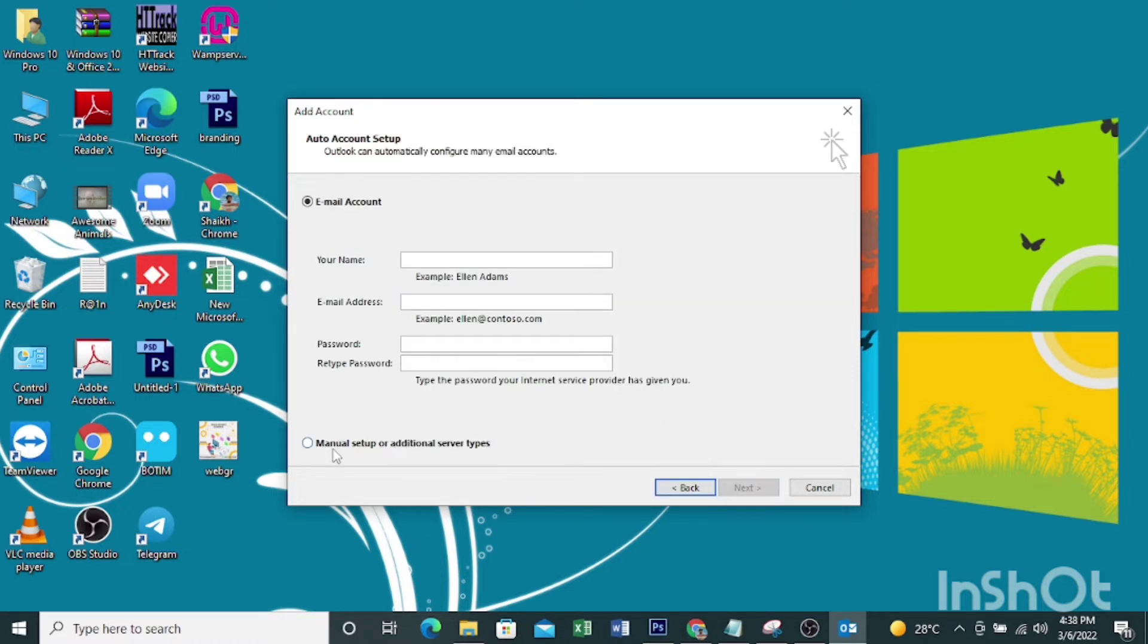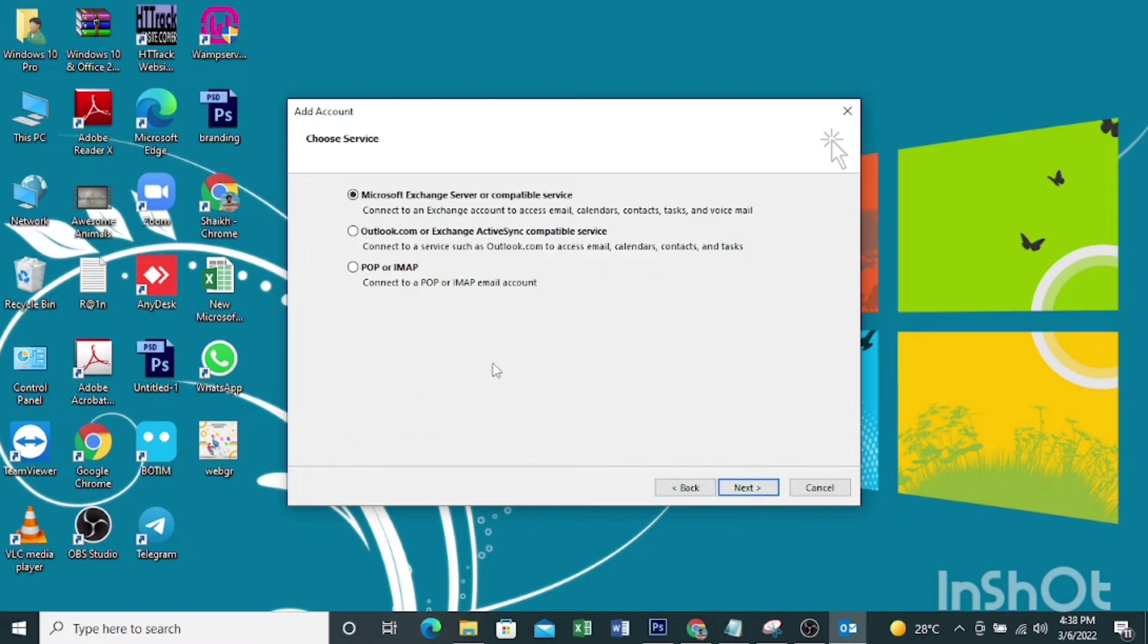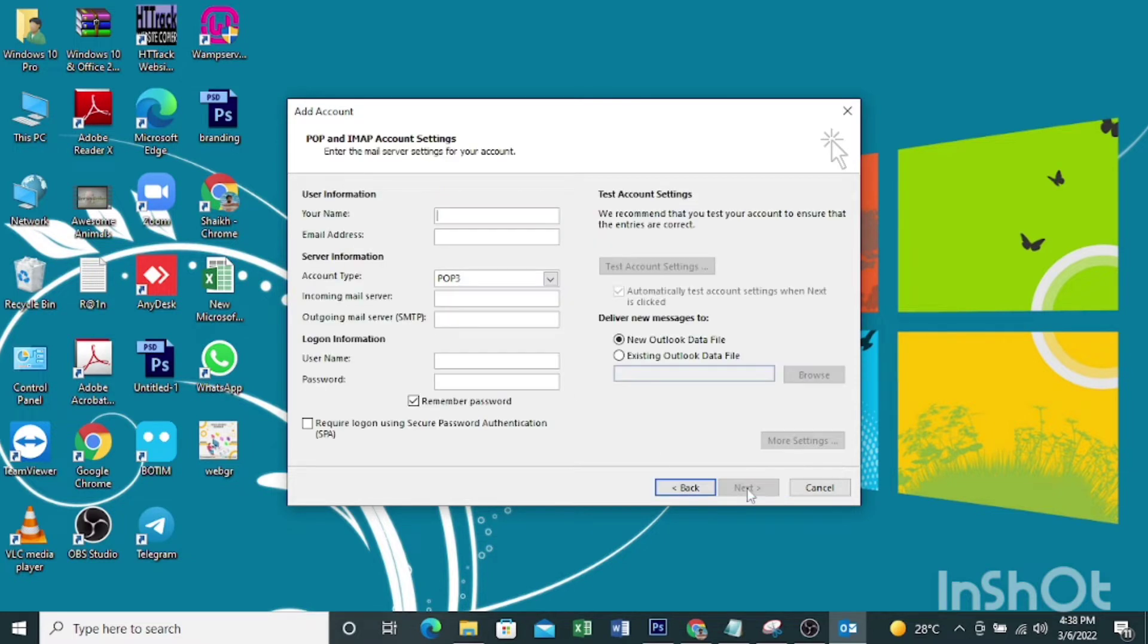Here select manual setup, click next. Then click POP or IMAP, click next.